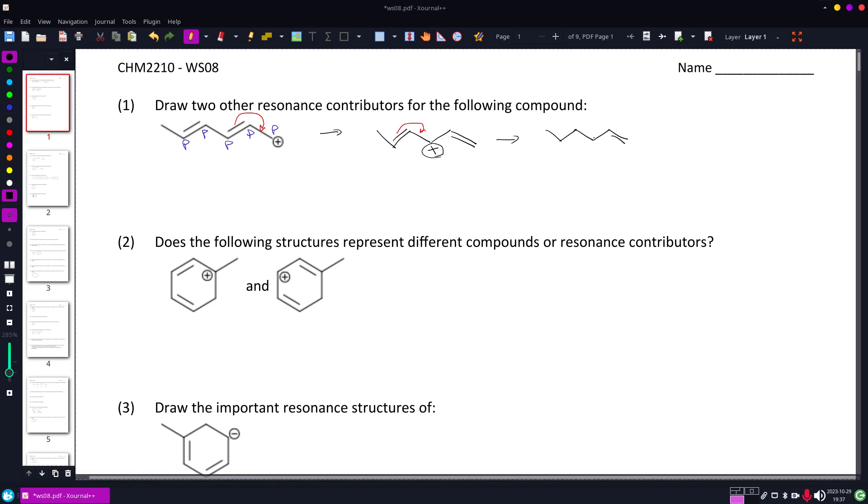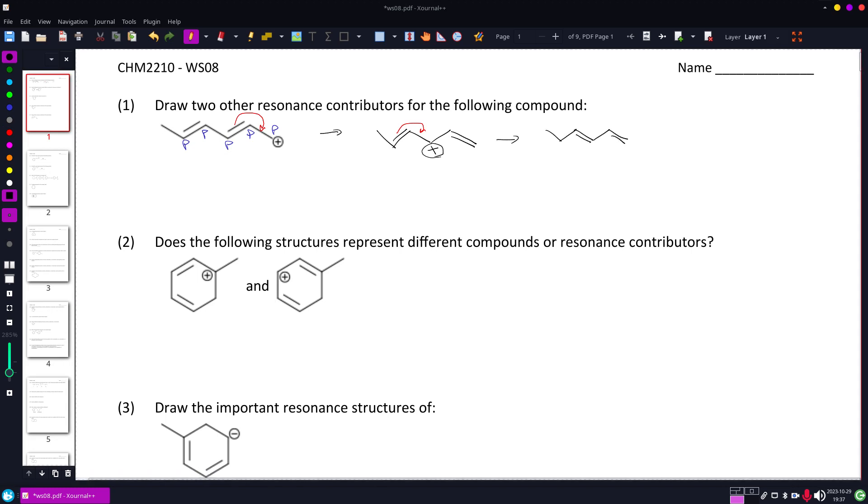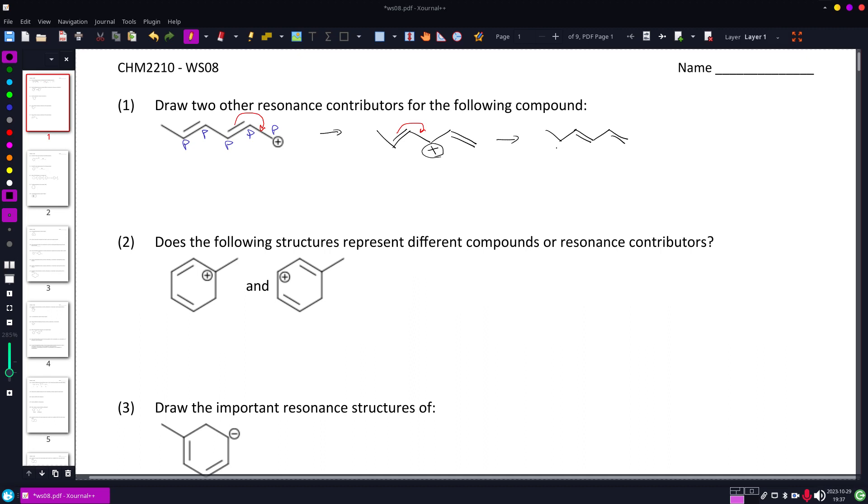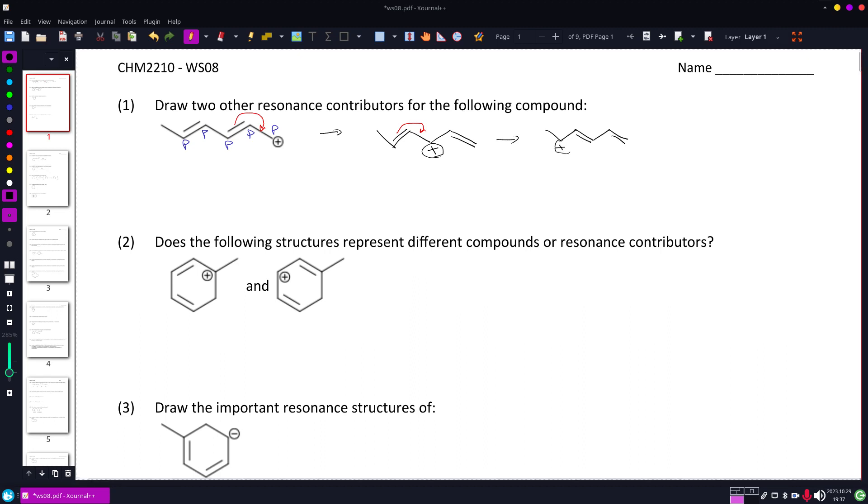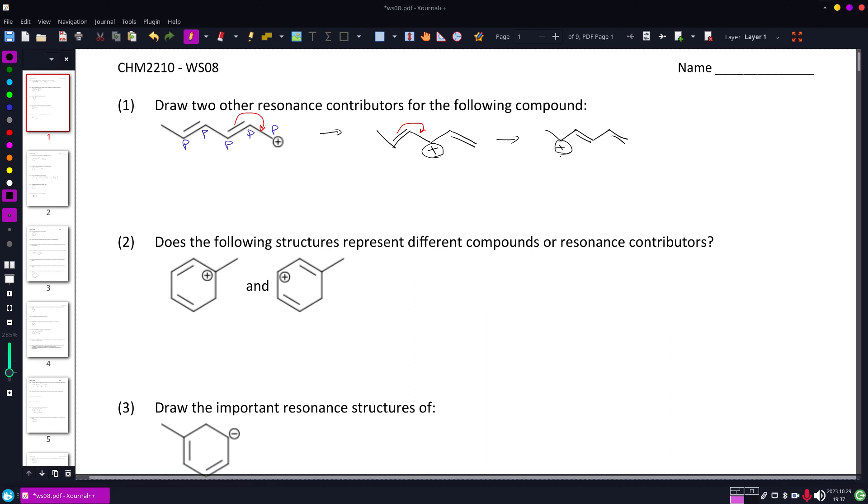That double bond is where it was. This one's moved here, and the positive is now on the next location down.